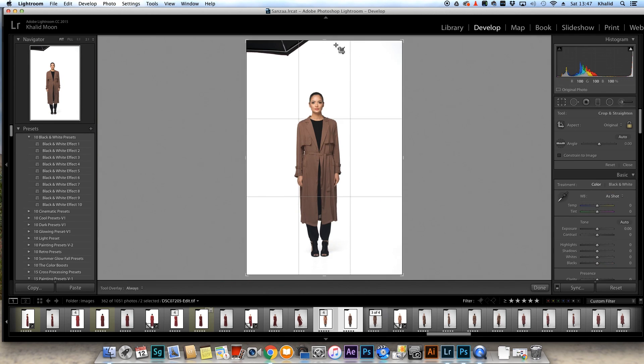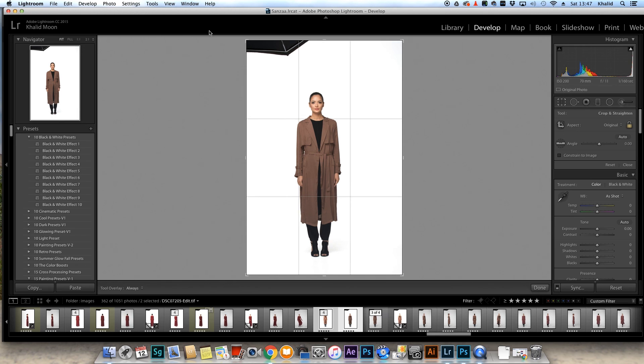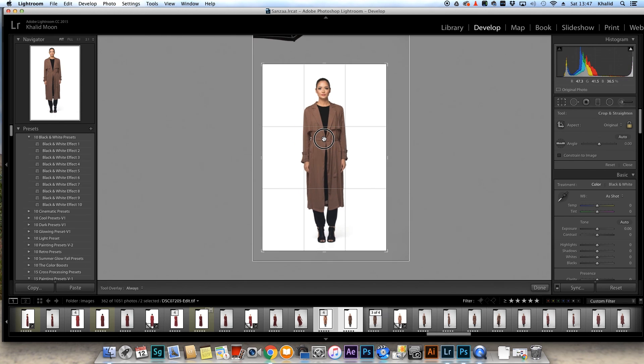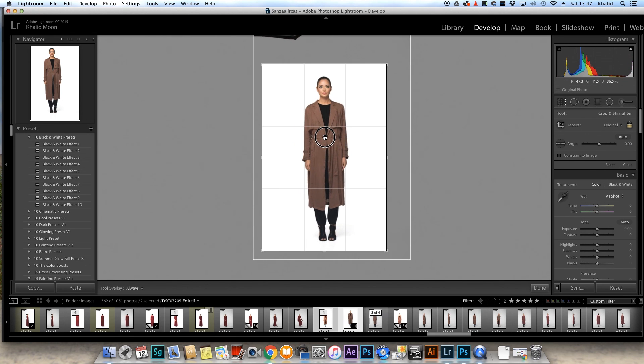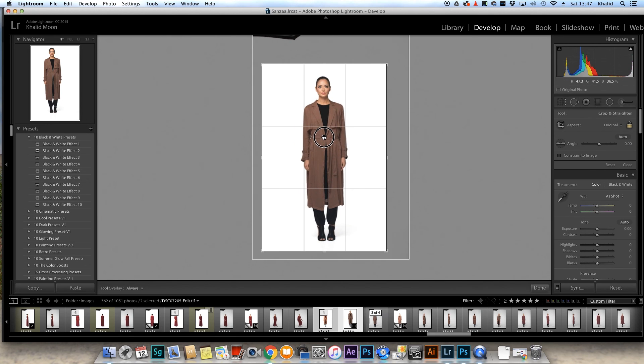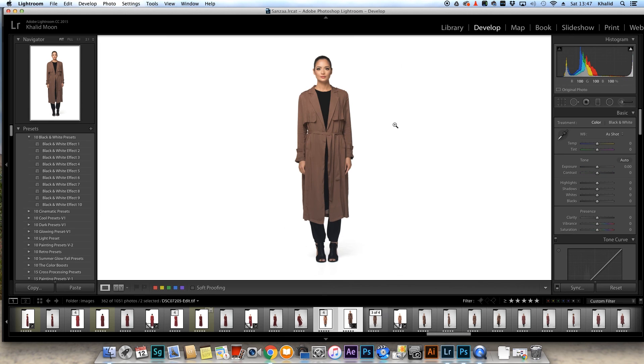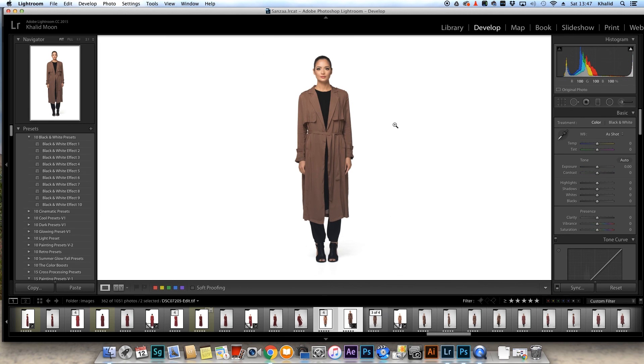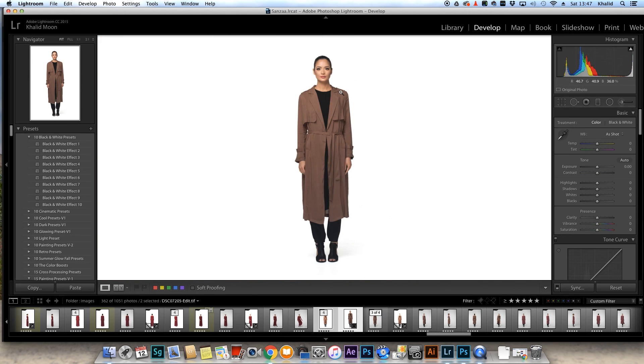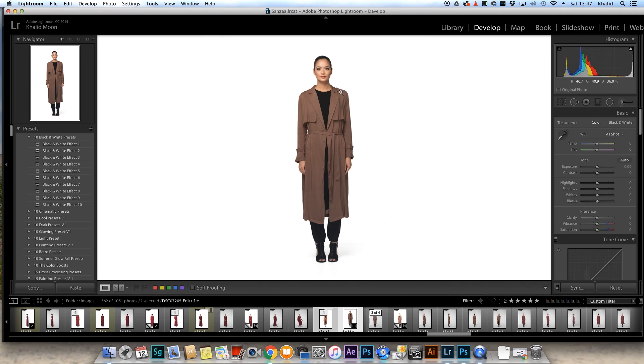Then what I might just do is I might just recrop it for the website. So it might be a crop like that. That might be for their website. And that's how you get a clean background in Photoshop for catalog or product photography.